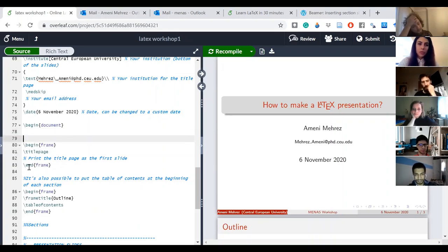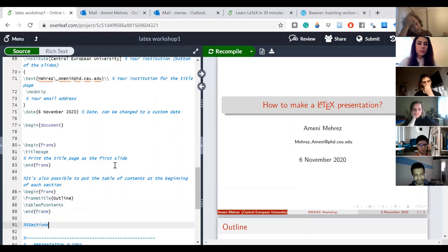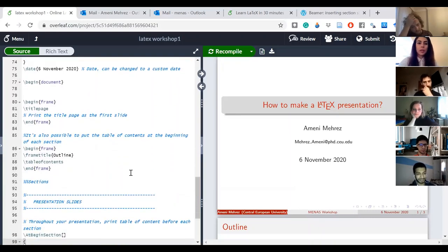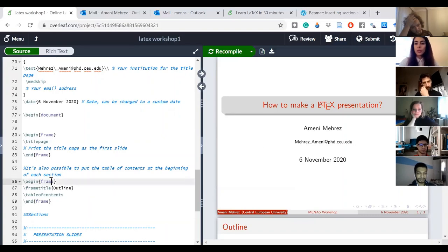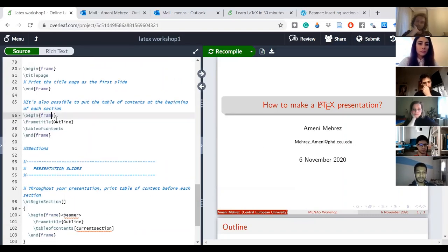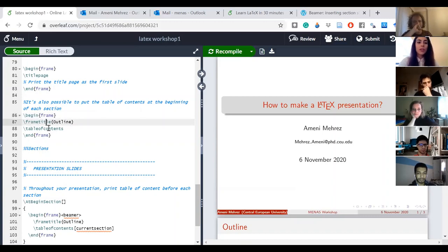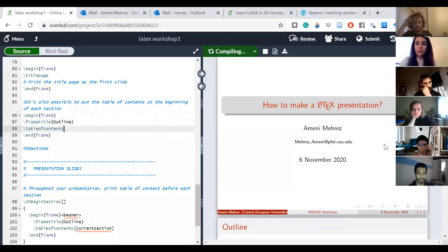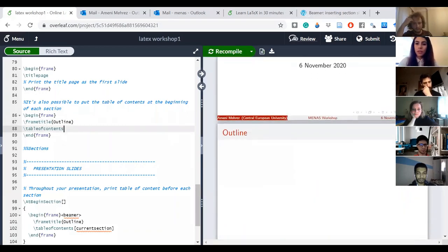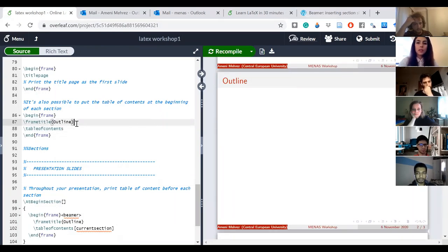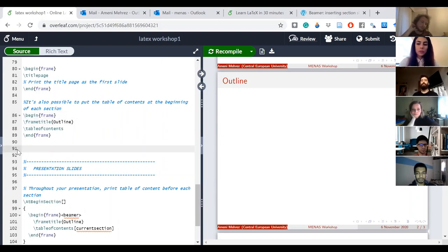I put 'begin frame' and 'end frame', and in the middle I put 'title page' — that creates my title page. After the first slide, we generally have an outline. I created another slide with 'begin frame' and 'end frame', and gave it a frame title 'Outline' and a table of contents. It's still empty because I haven't told it anything yet — we'll add sections to it.